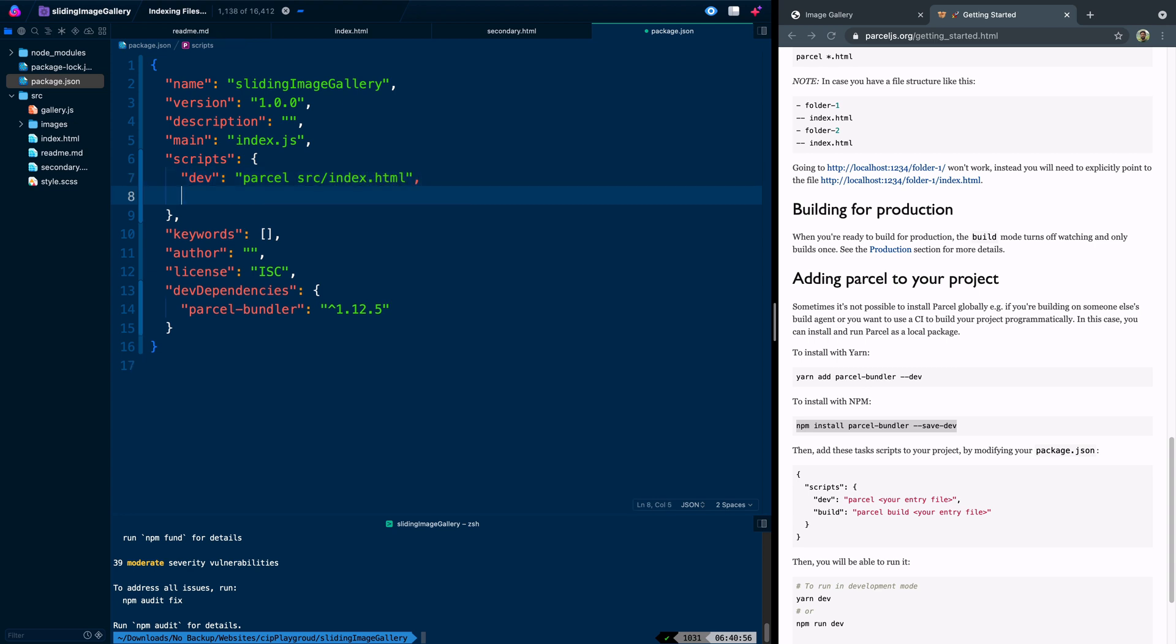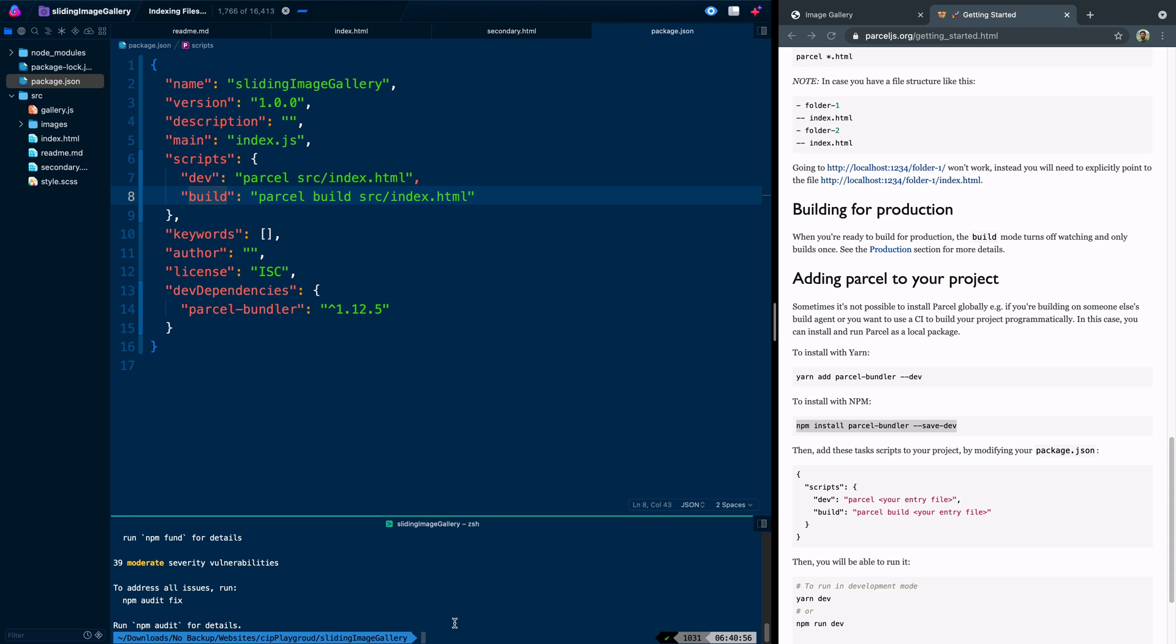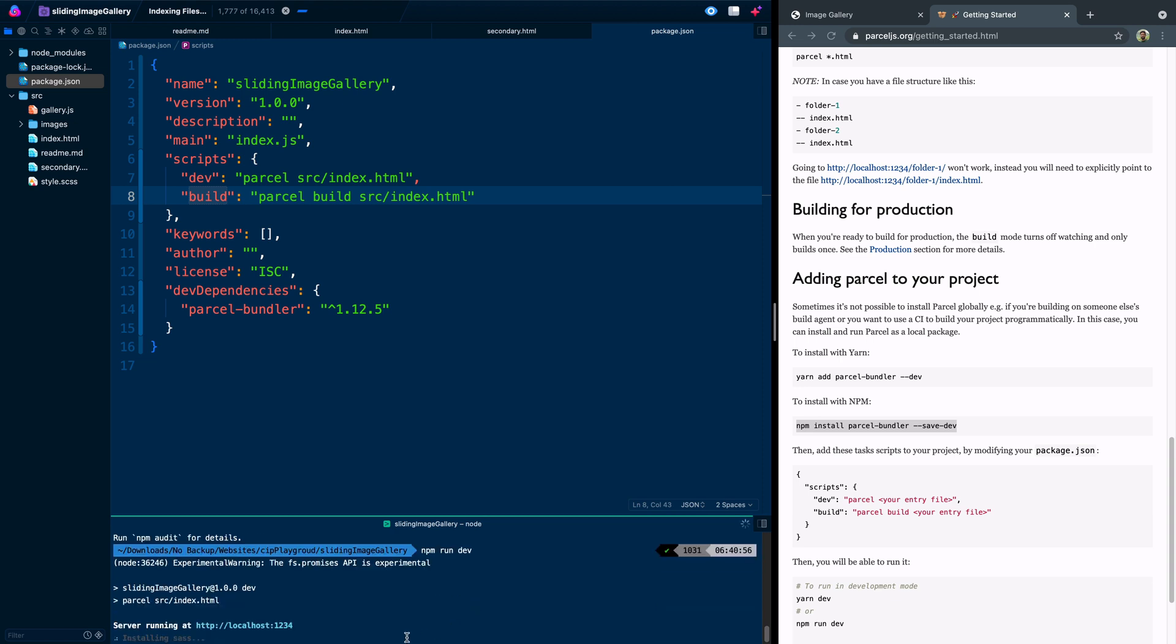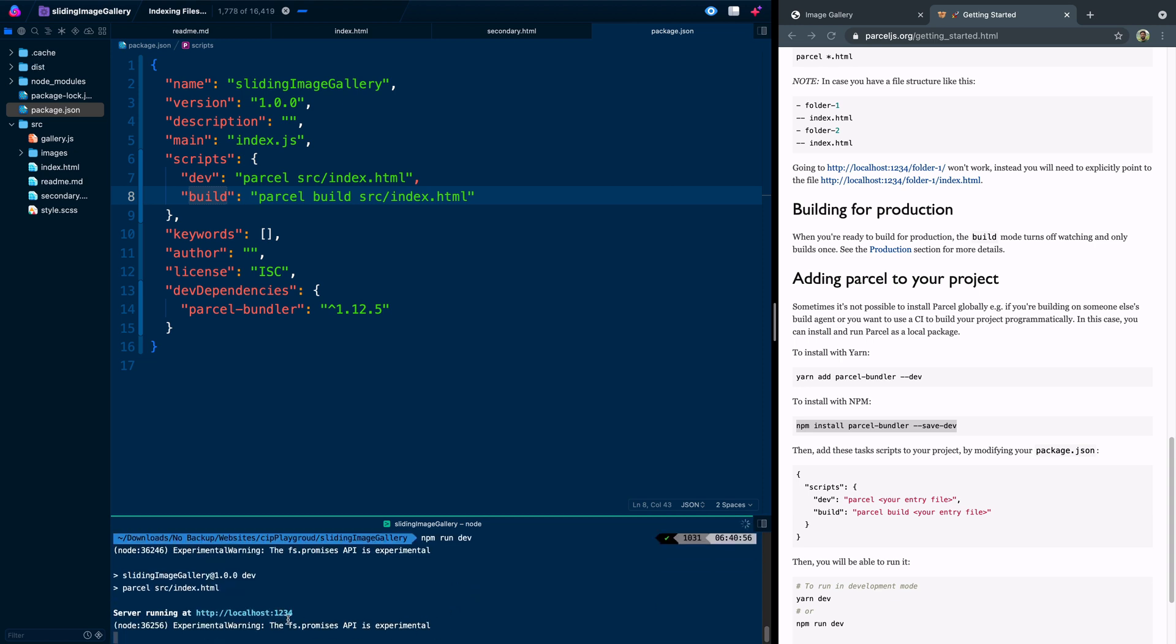We'll do a comma here and then we can add a build script as well. For build parcel will actually kind of tighten down all the screws and make it as minified as possible. So we would just do build SRC index.html. And that's all you do literally and then you're set and ready to go.